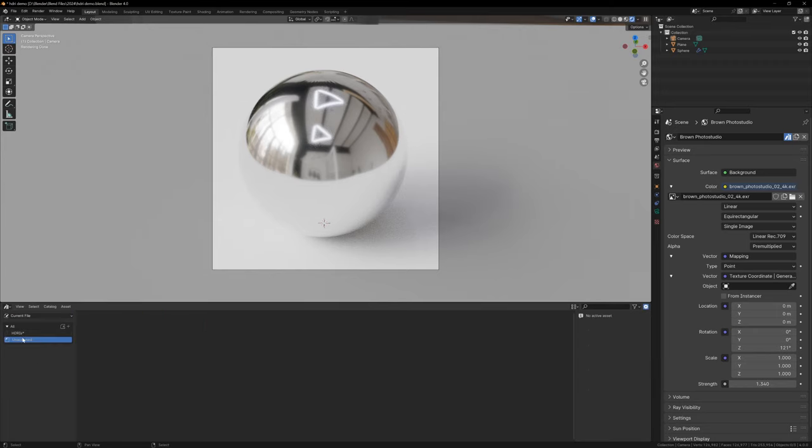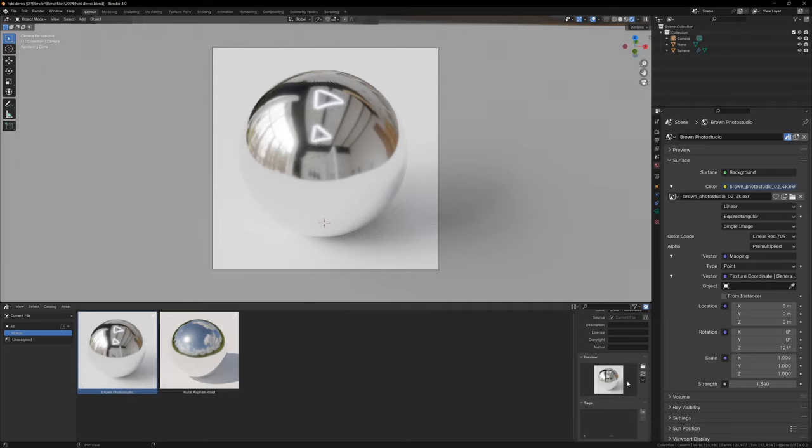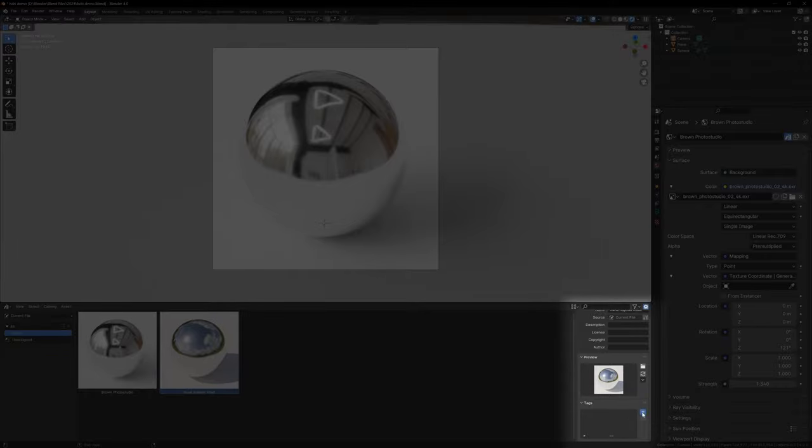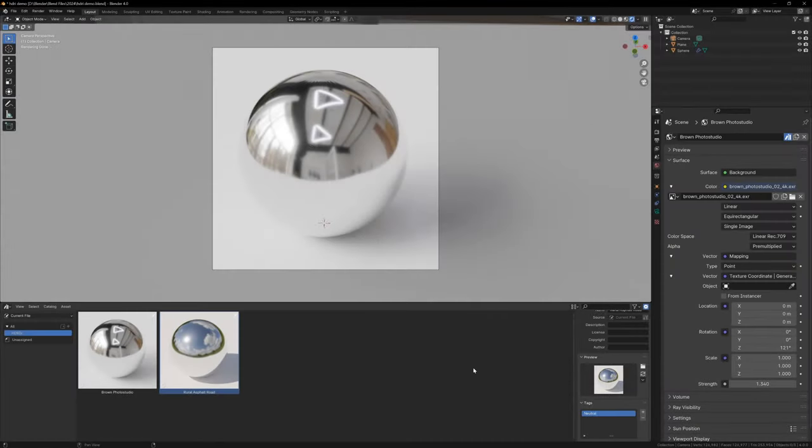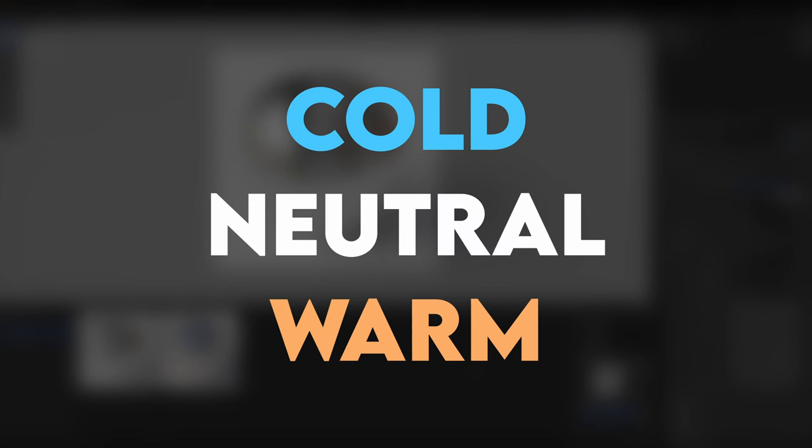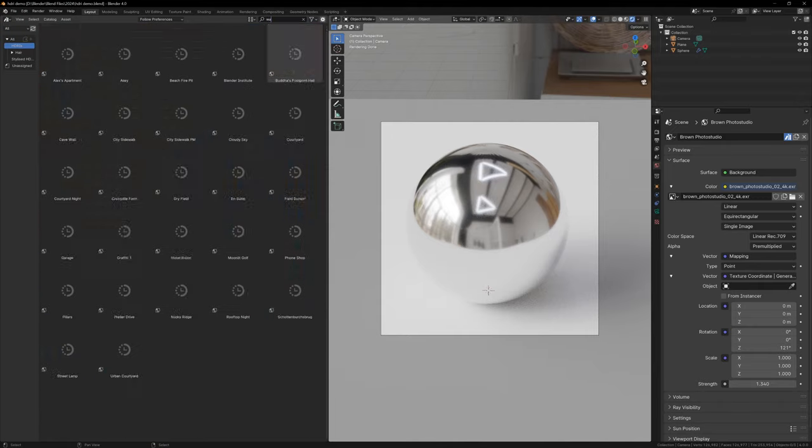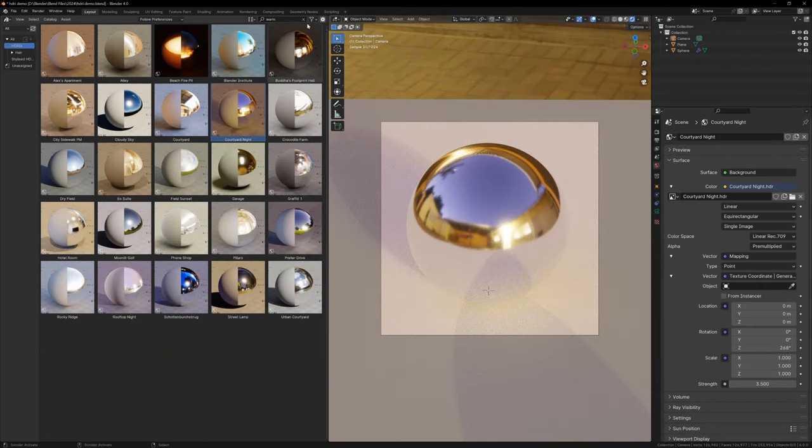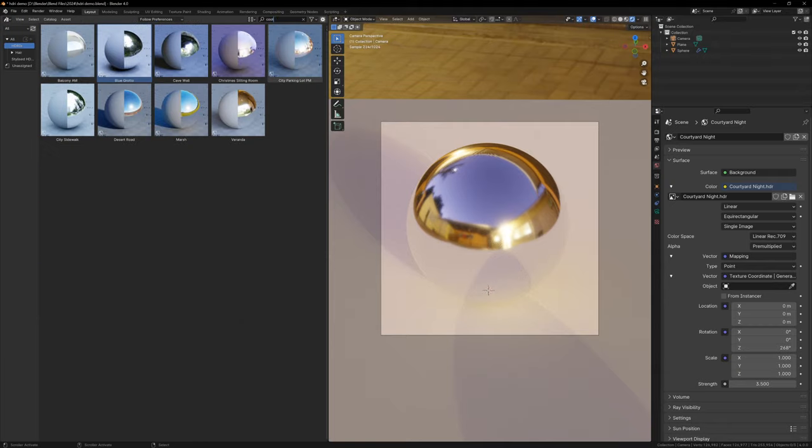Now just drag your world assets into this new category. If you want, you can also add tags to the assets in the Properties panel, and this will allow you to easily search for them using the search bar at the top. For HDRIs, I like to use the tags Cold, Warm, and Neutral. Sometimes you want warm or cool lighting, and you can easily search for these and find a HDRI that suits your scene.